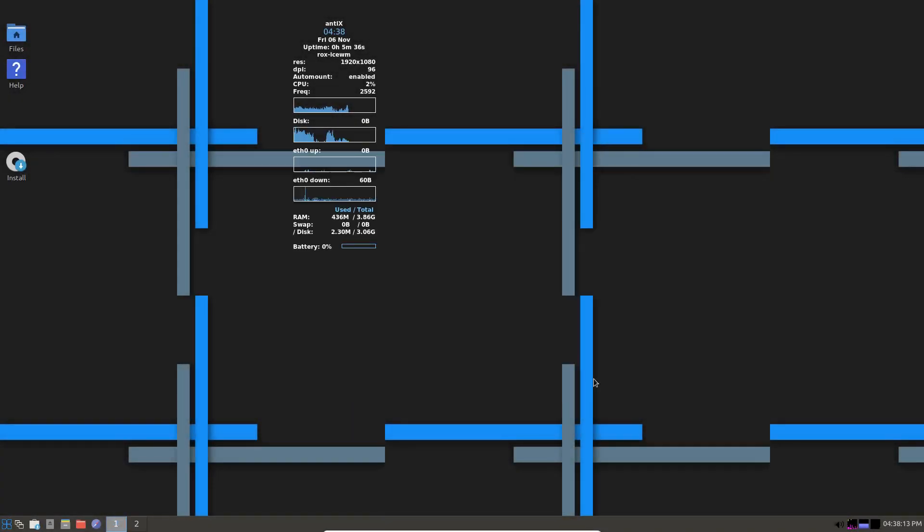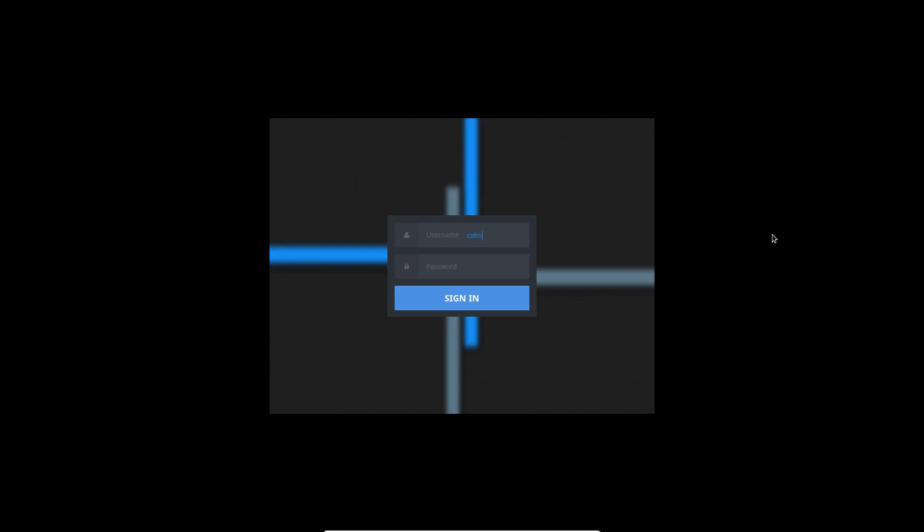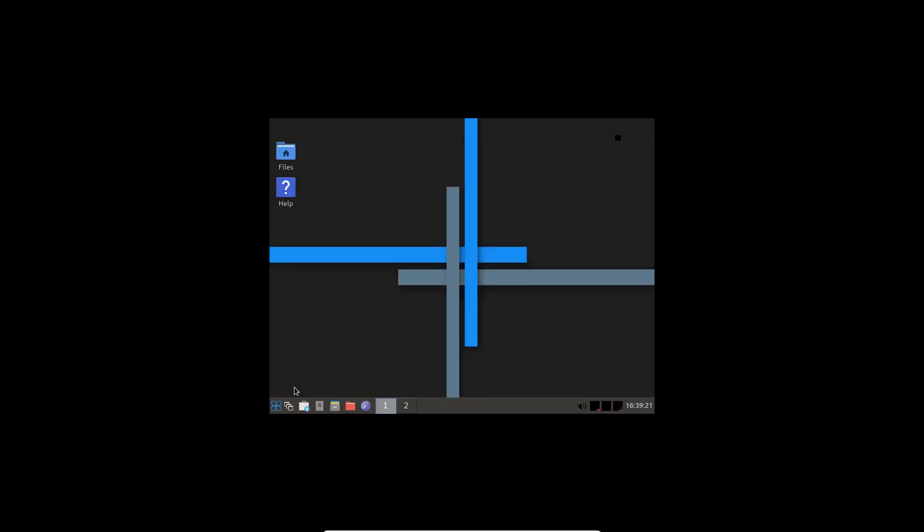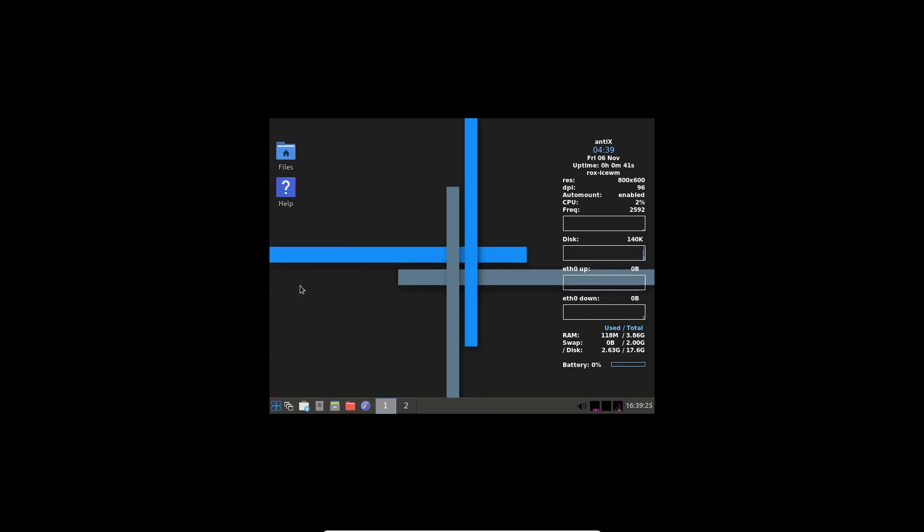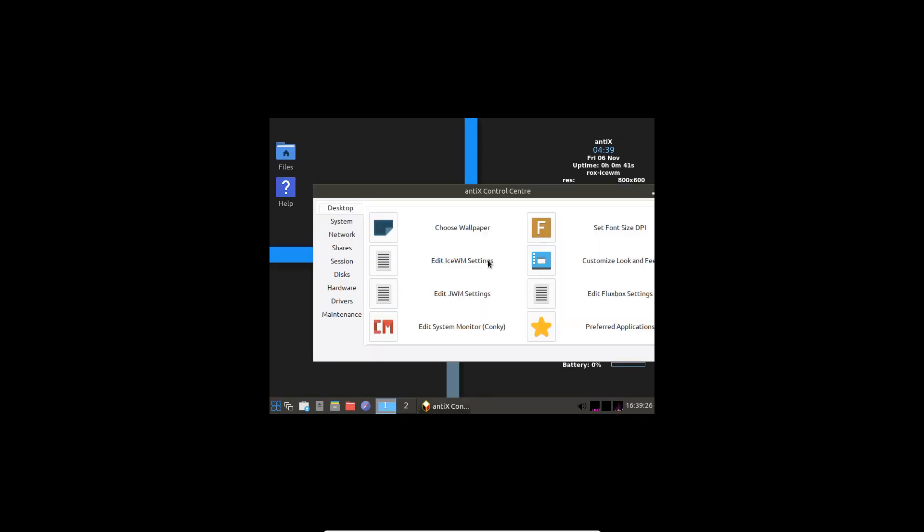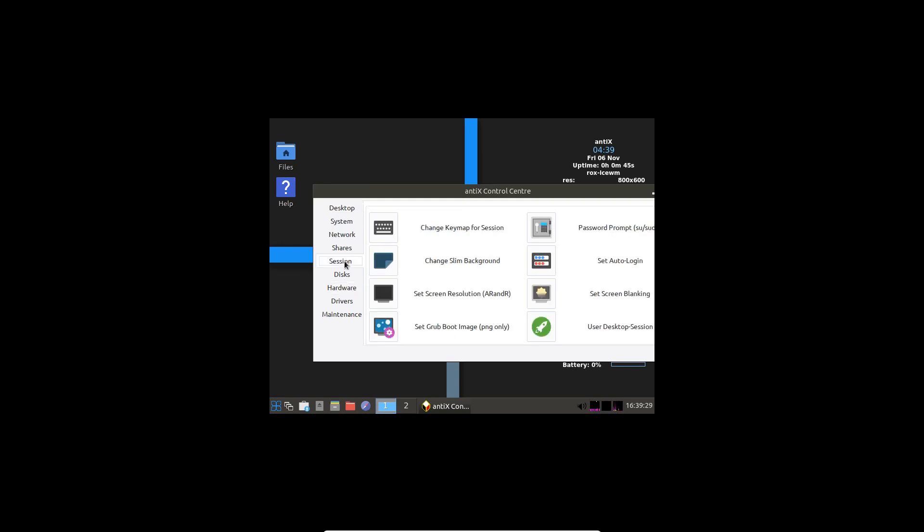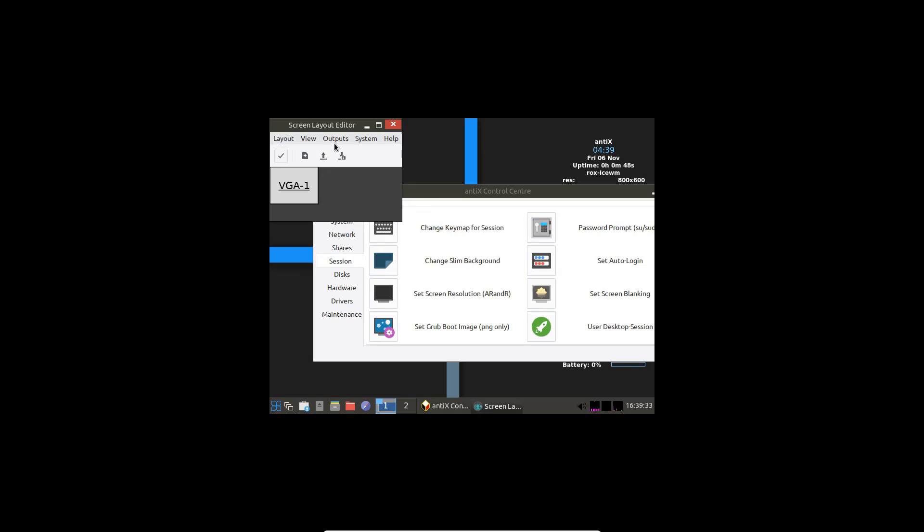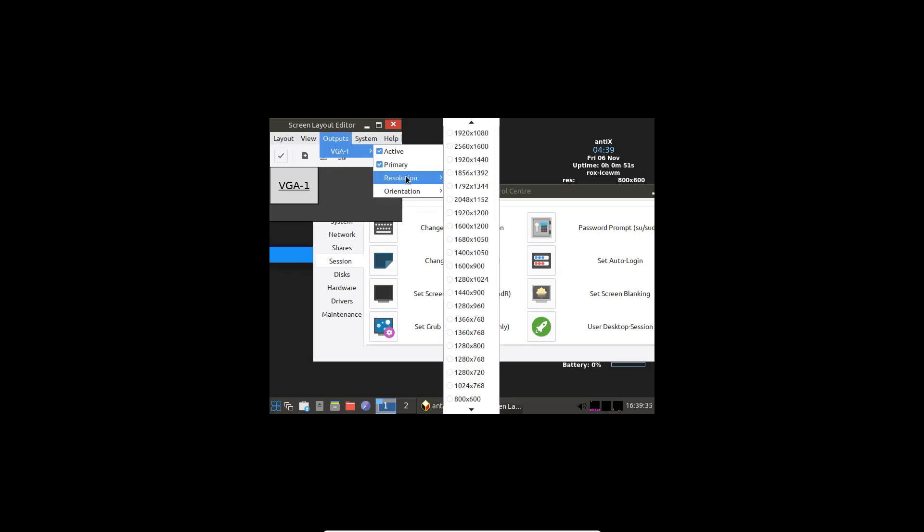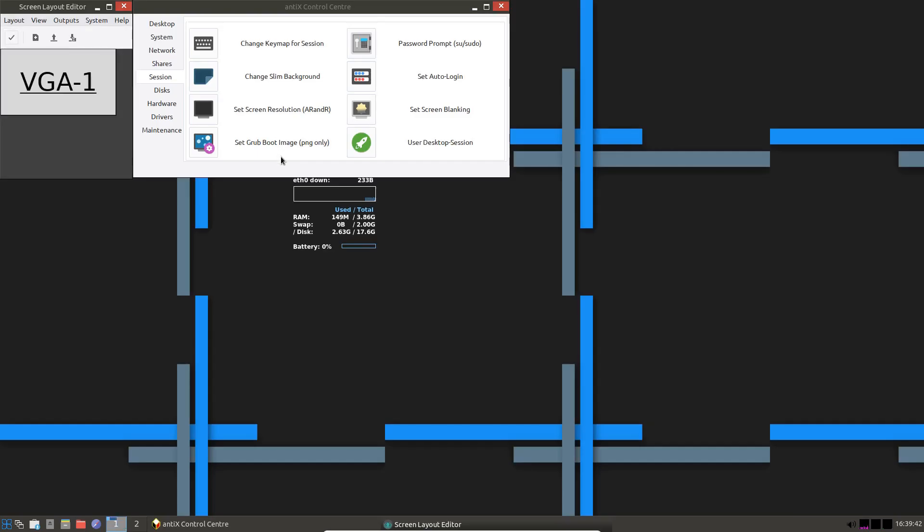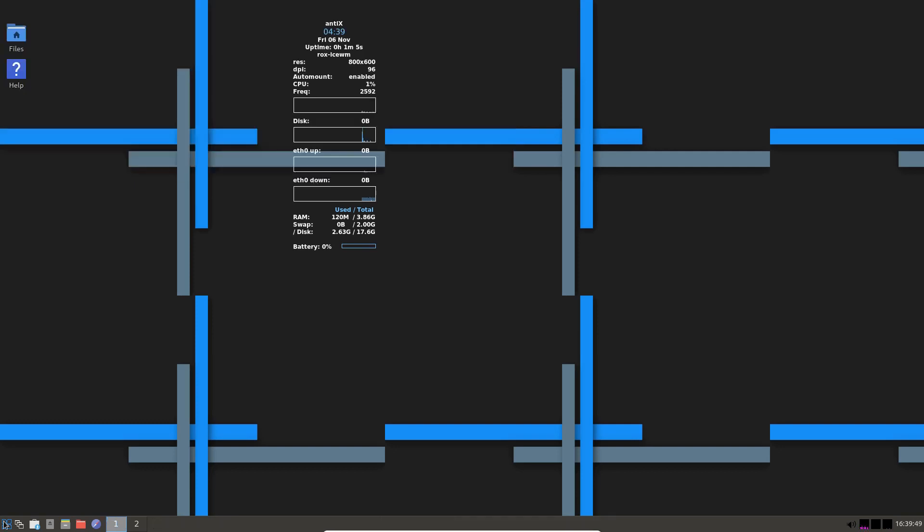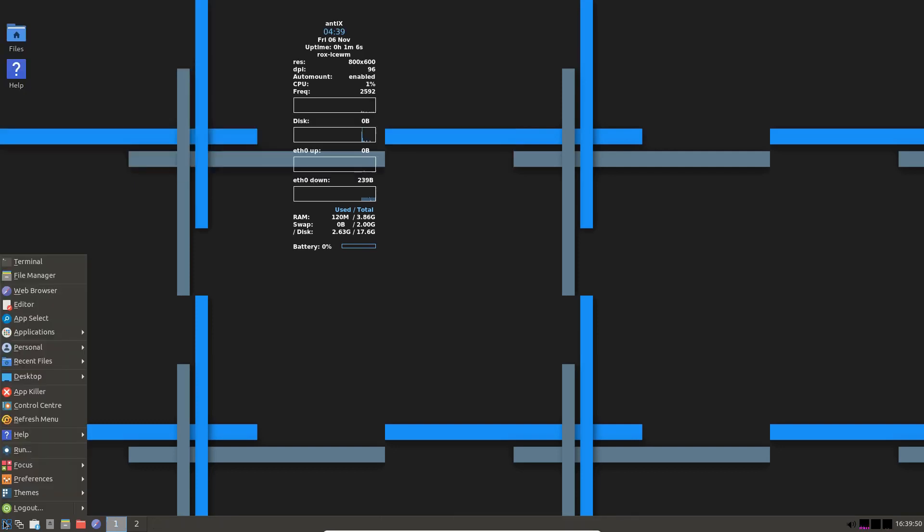And we'll sign in. Got a nice bit of blur happening there. We'll just sort out our resolution. Go to control center. I think it's hardware or is it session? Set screen resolution. Outputs VGA resolution 1920 by 1080. Tick and done. So this is Antix.